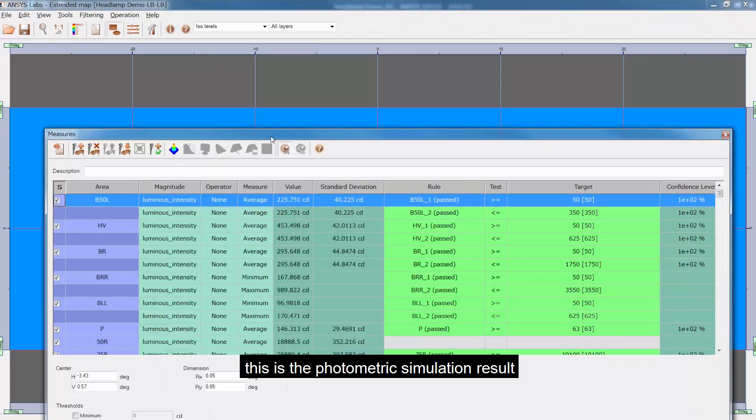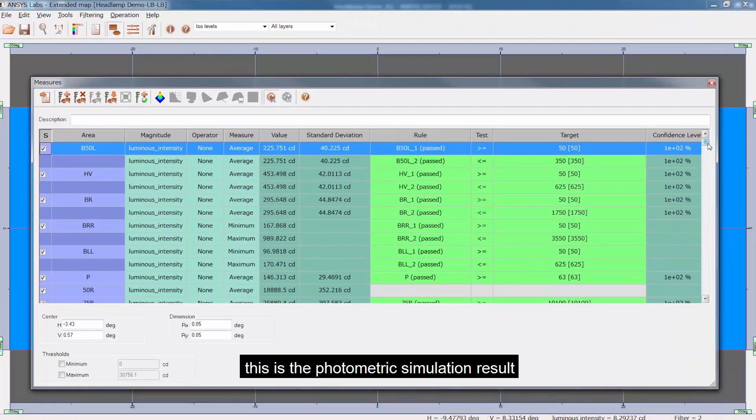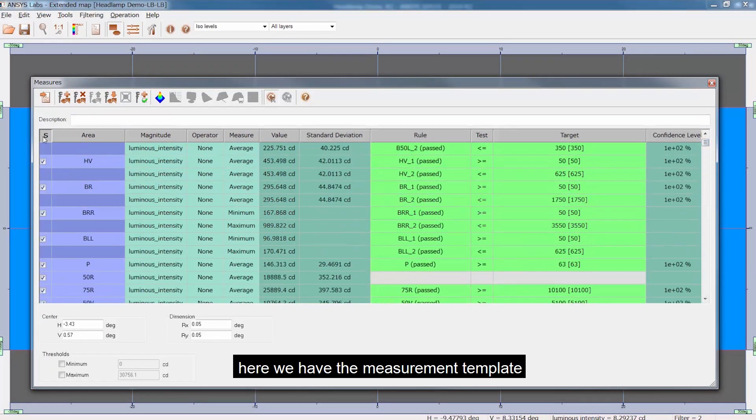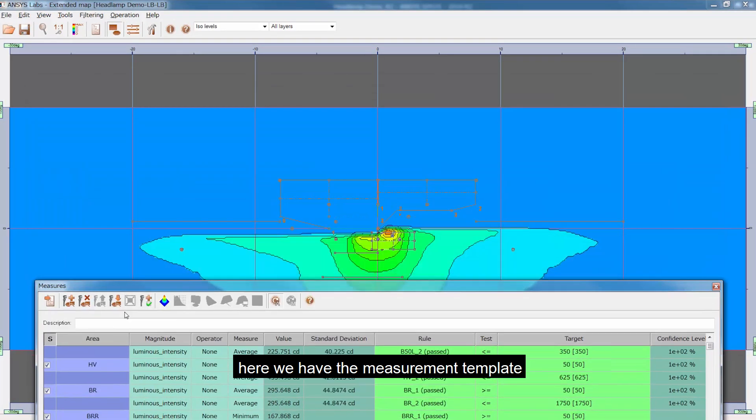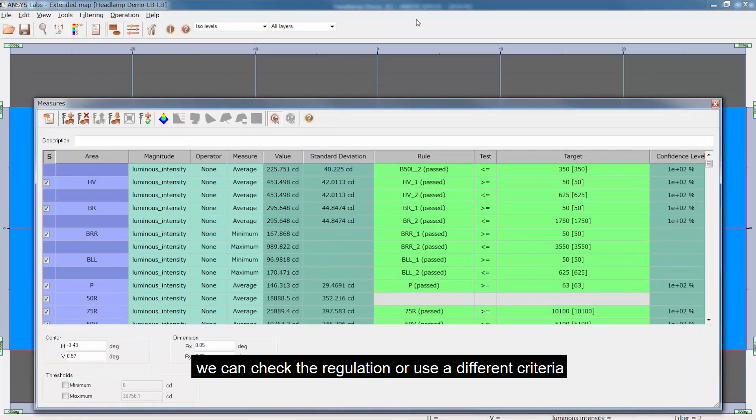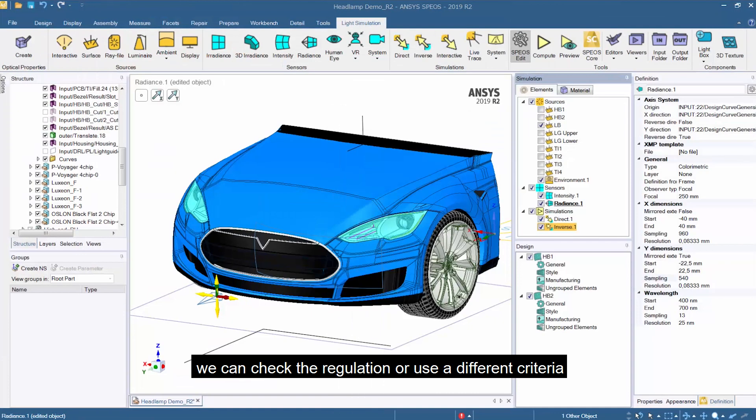This is the photometric simulation results. Here we have the measurement template. We can check the regulation or use different criteria.